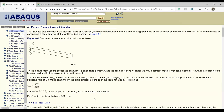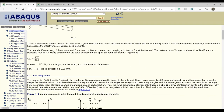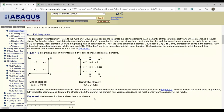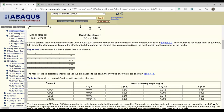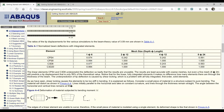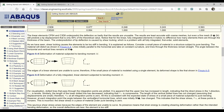We will consider various types of elements — those with full integration and those with reduced integration — and see what challenges each type brings. In the full integration case, there is a phenomenon called shear locking that appears because a linear element cannot handle bending properly.